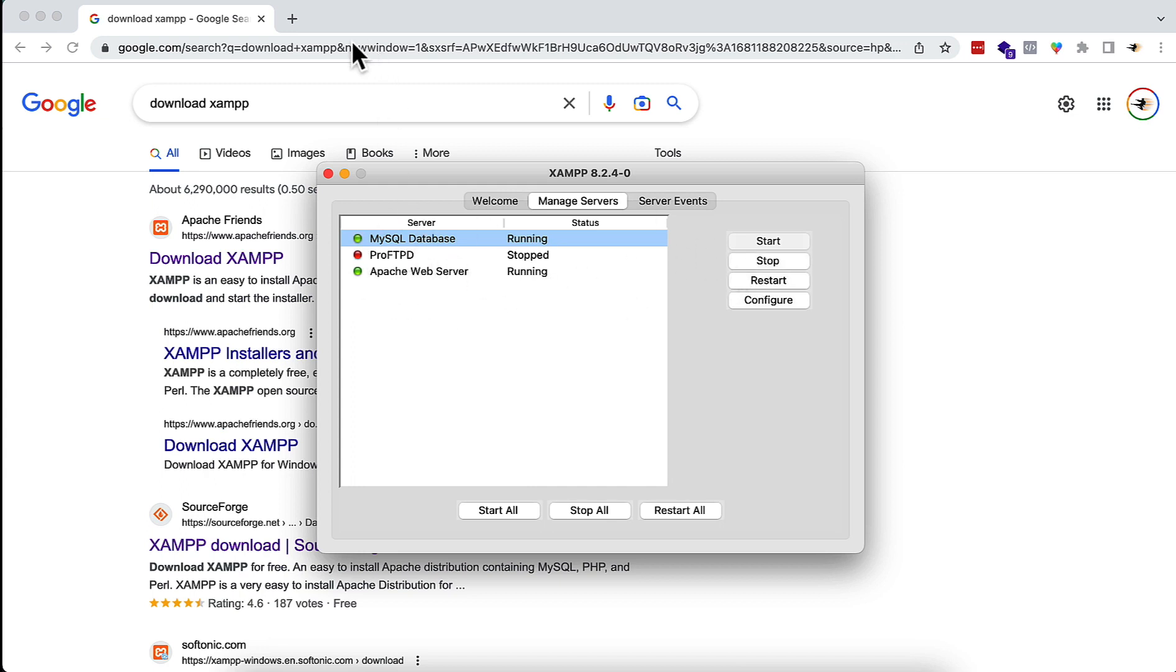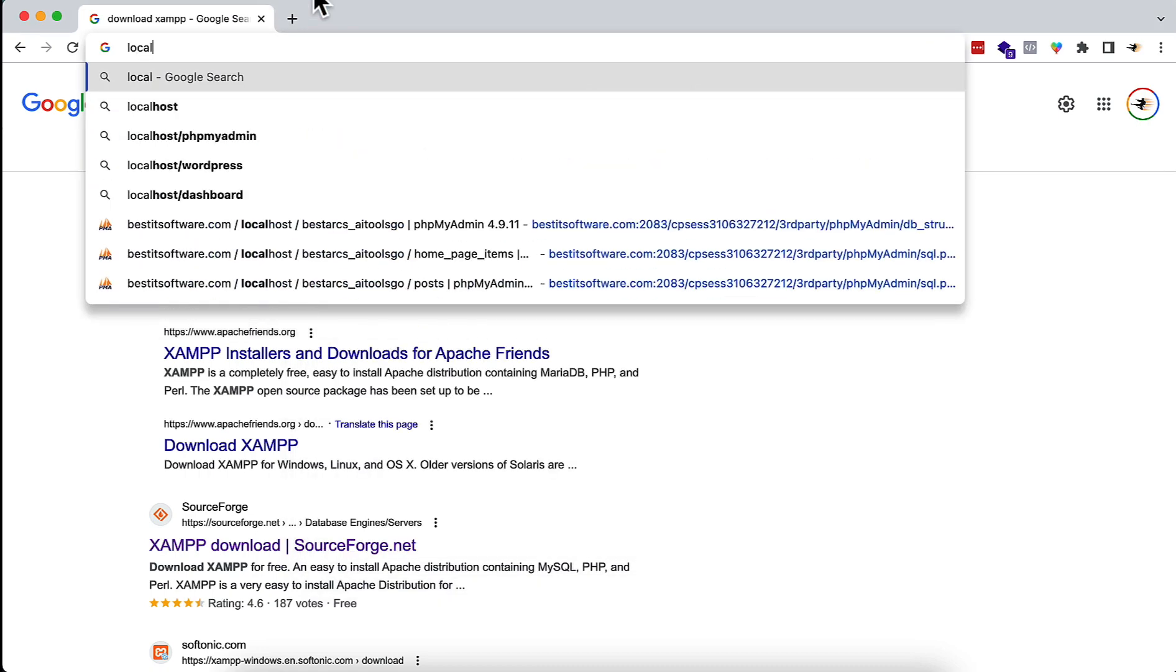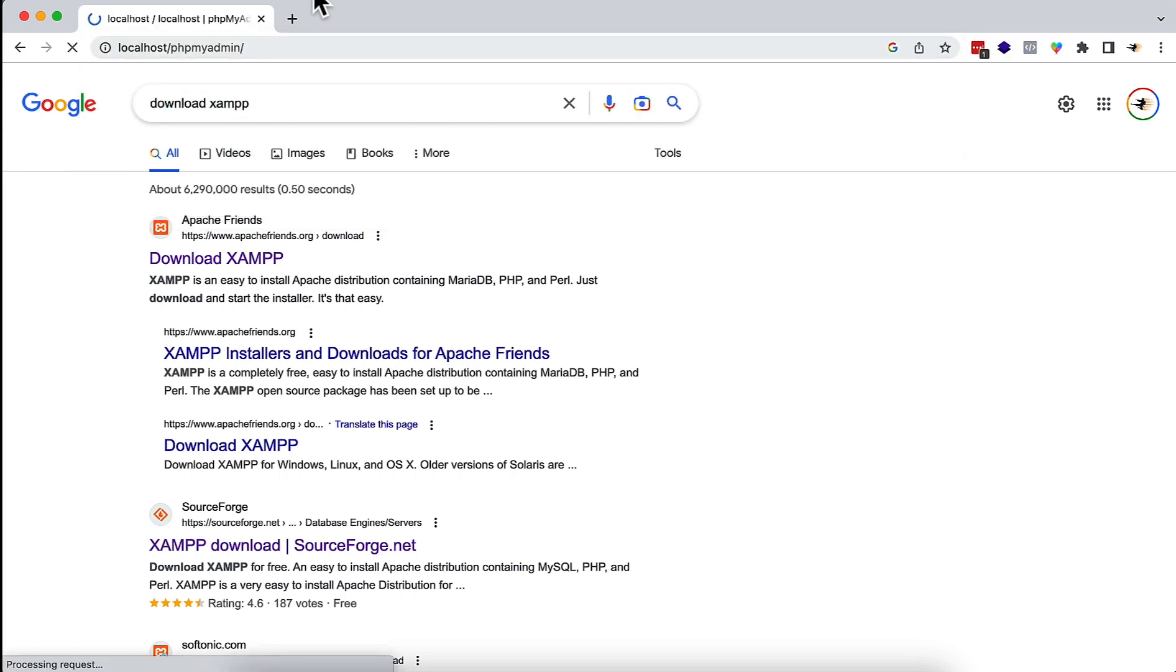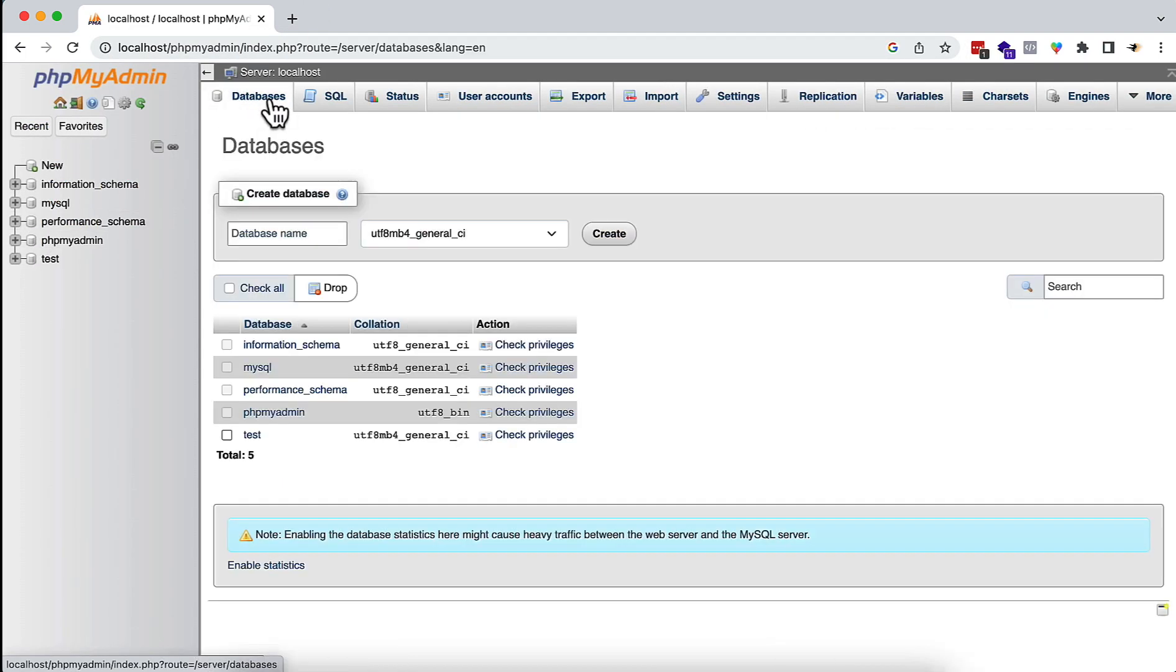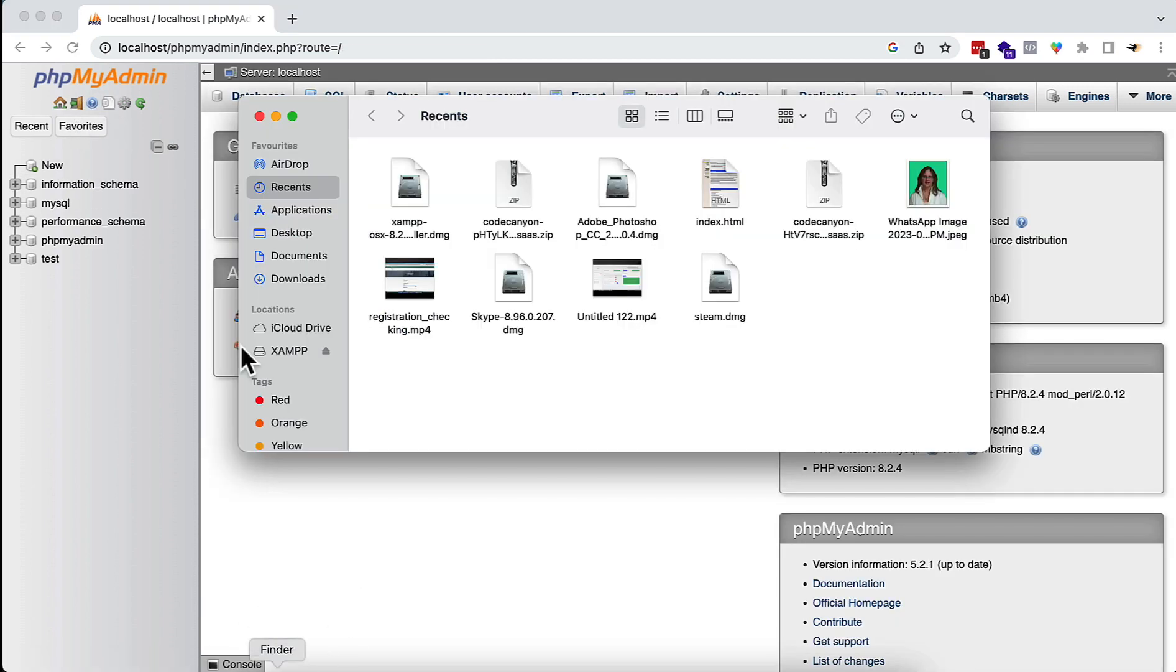I will check if it is working or not, so I'm going to my browser. Here I will try to open phpMyAdmin. You see, yes, it is working fine. This is phpMyAdmin and it is working without any problem, so I can easily work with that.